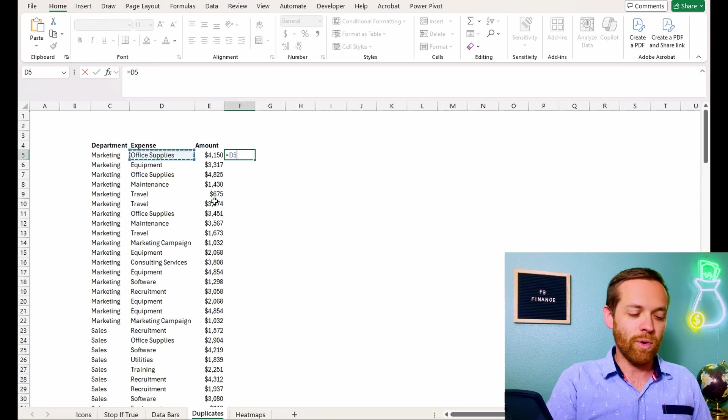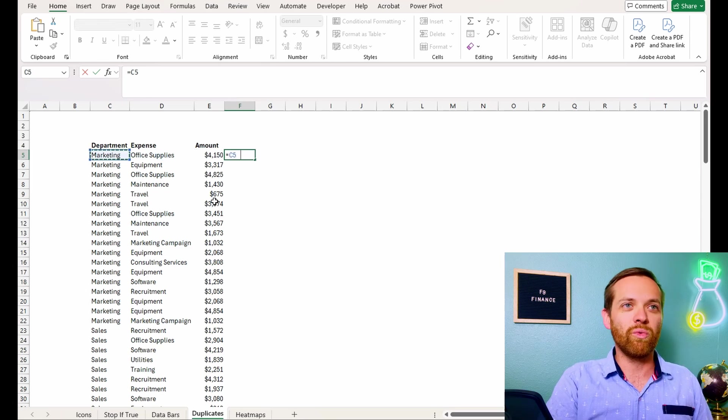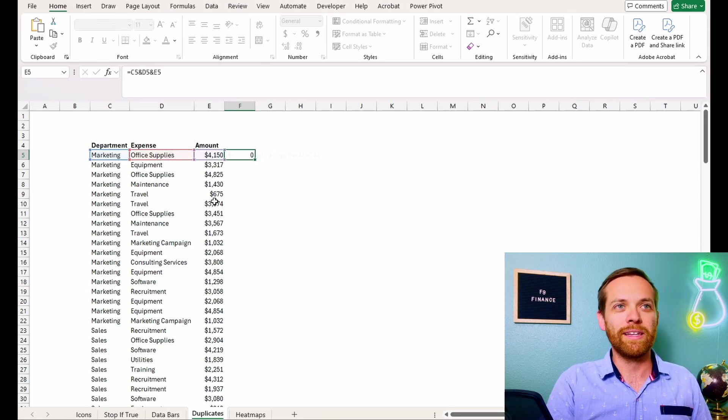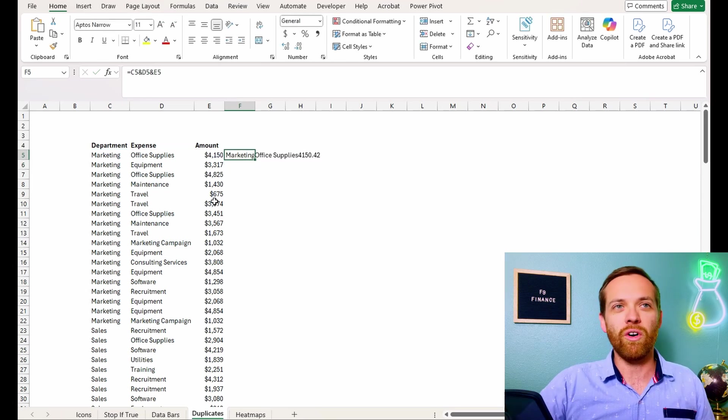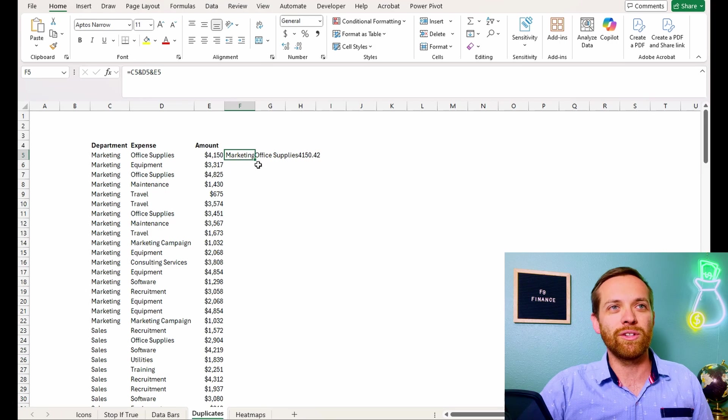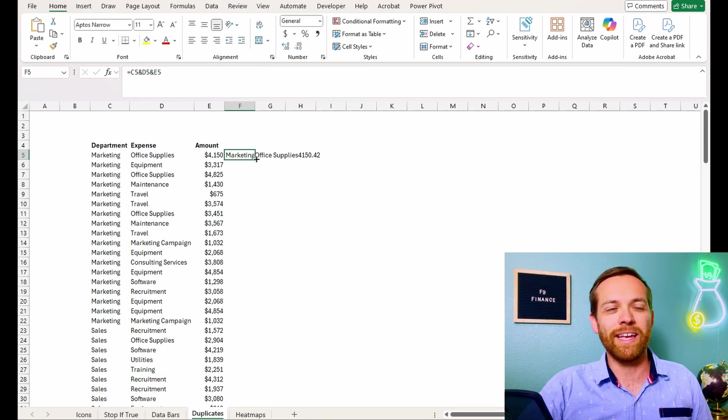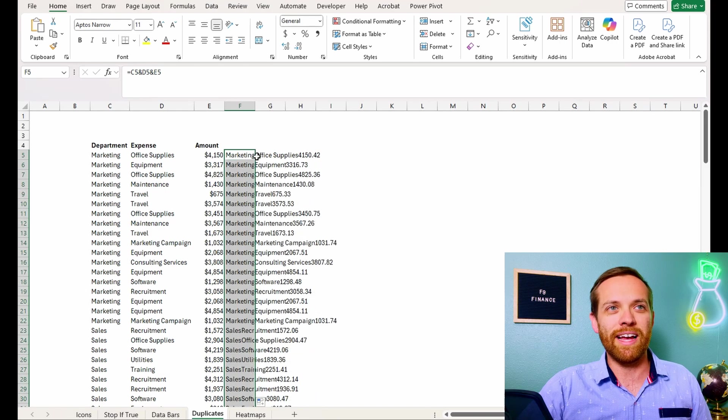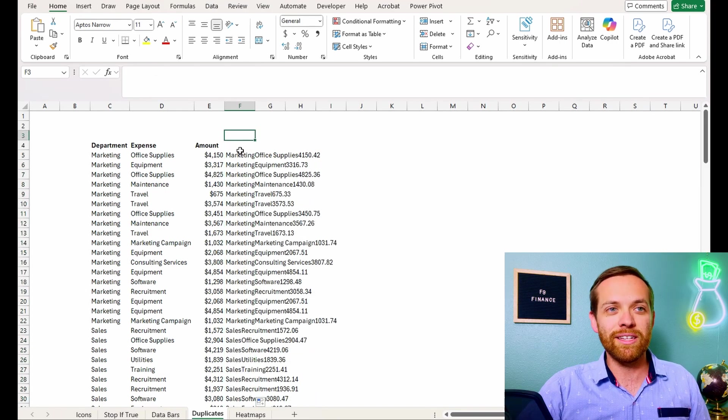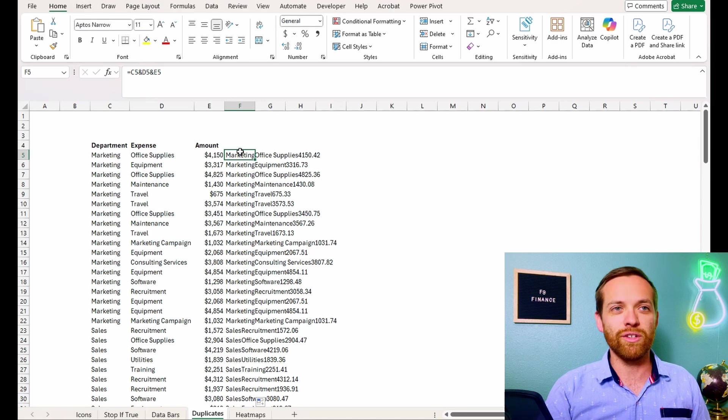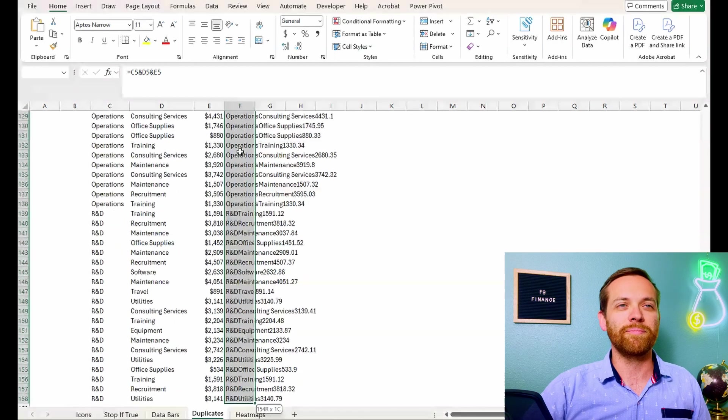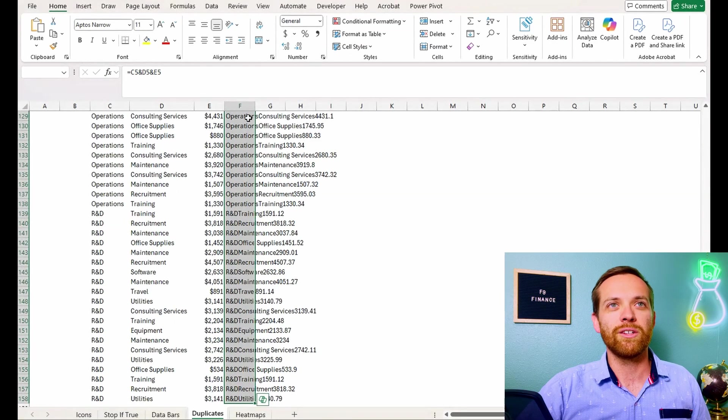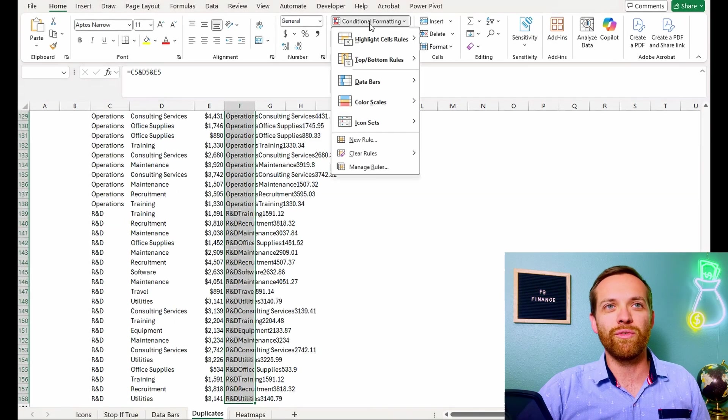So we want to go and see if the department expense and the amount ever repeat themselves. And we're going to do that with a really quick tool of just putting and in between them. I use this all of the time to look for duplicates. You look for unique items. We're going to copy that down. And then this is what we'll apply our conditional formatting on.